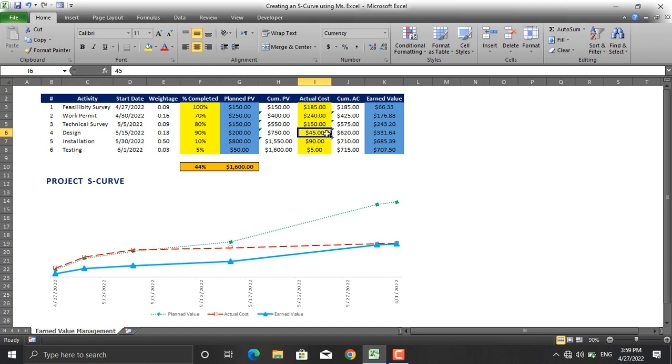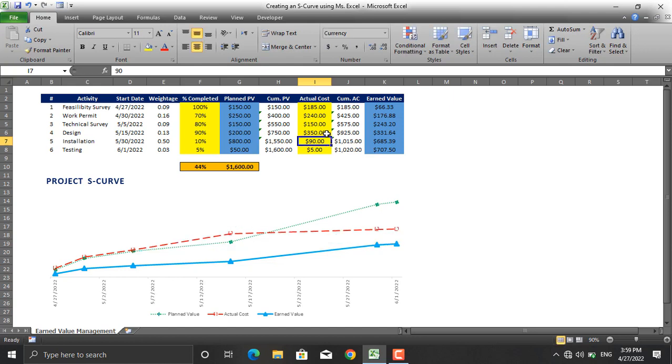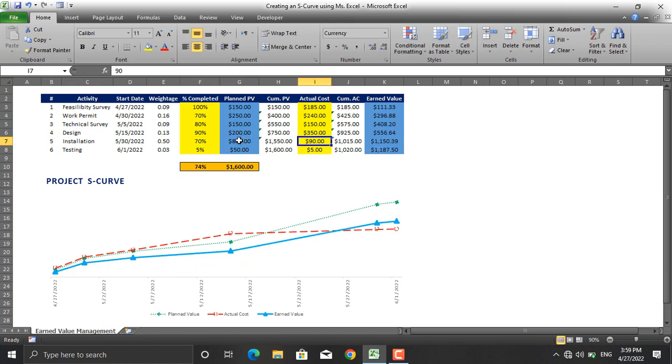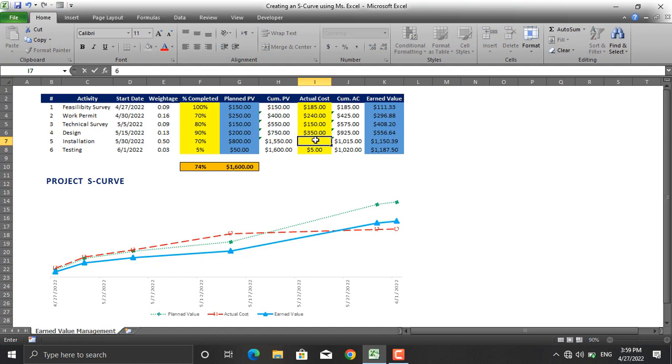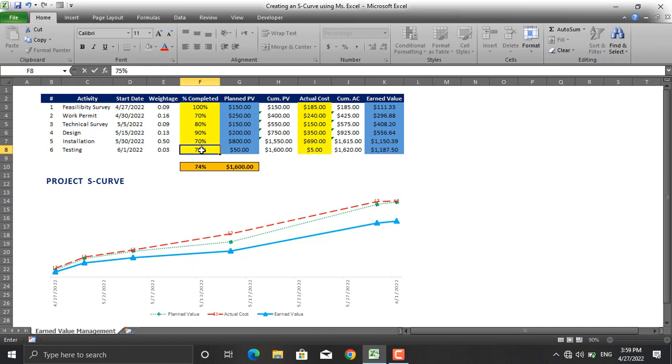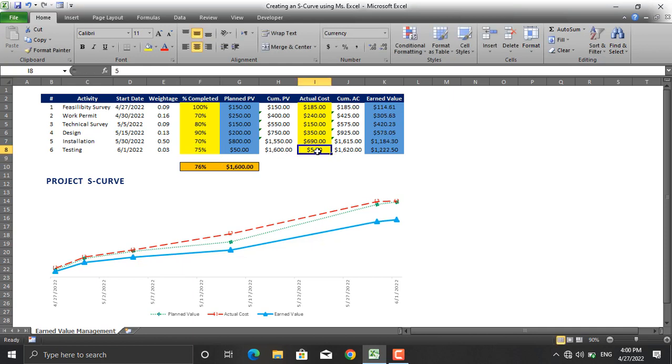This activity is 10% completed. Let's say 70% completed, and the actual cost for the 100% activity would be $800. You will say that we have incurred like $690 for this activity up to now. The last activity, which is testing, is for example 75% completed, and the cost that we incurred till date is $55.